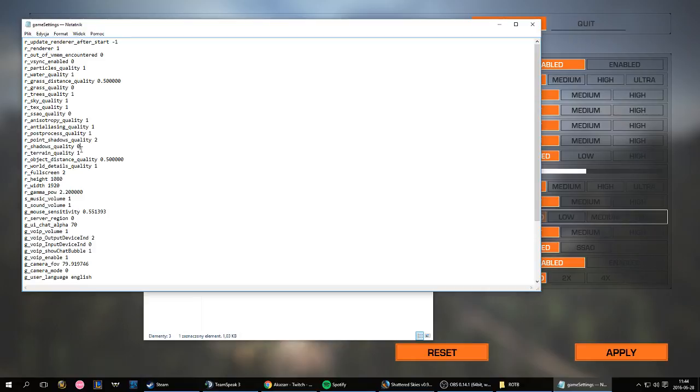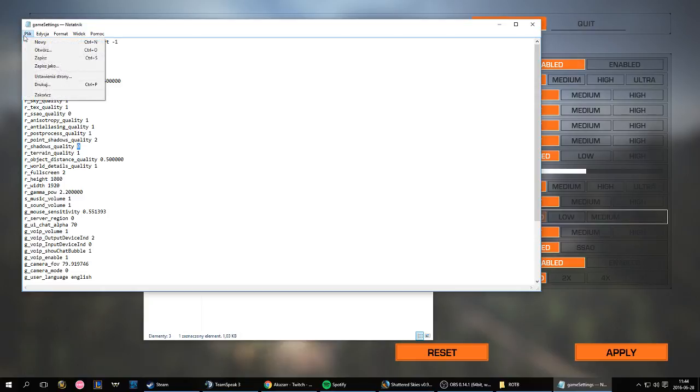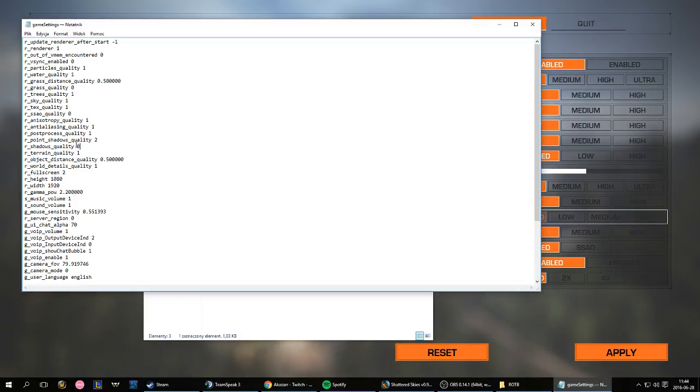And while you're doing that, make sure your game is turned off. Make sure your game is not running, because if it is, you're gonna save the file and it's gonna reset anyways, and it's gonna be 1. It's gonna say 1 here.